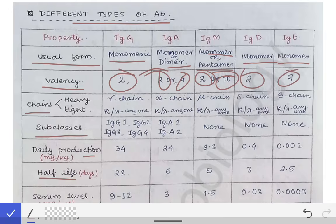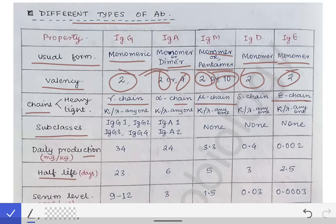Now come to the chains — we have heavy chains and light chains. The heavy chain in case of IgG will be the gamma chain, in case of IgA it will be the alpha chain, in case of IgM it will be the mu chain, in case of IgD it will be the delta chain, and in case of IgE it will be the epsilon chain. Light chains can be either kappa or lambda in all the antibodies — both cannot be present together in the same antibody.